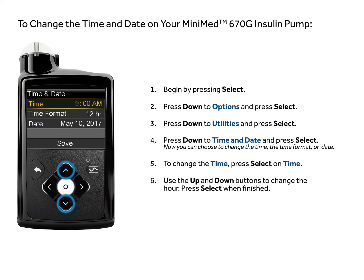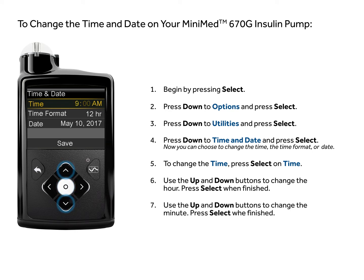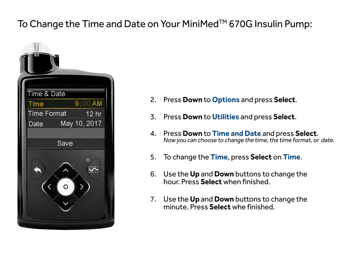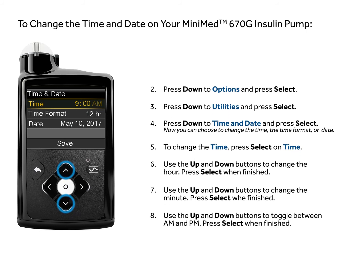Use the up and down buttons to change the hour. Press Select when finished. Use the up and down buttons to change the minute. Press Select when finished. Use the up and down buttons to toggle between AM and PM. Press Select when finished.